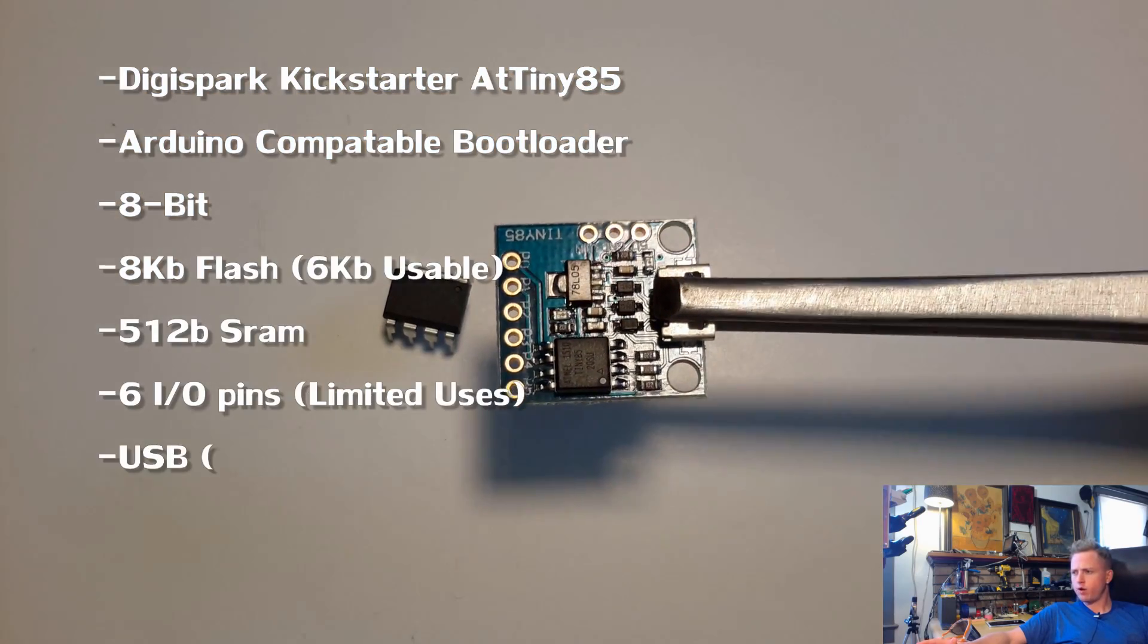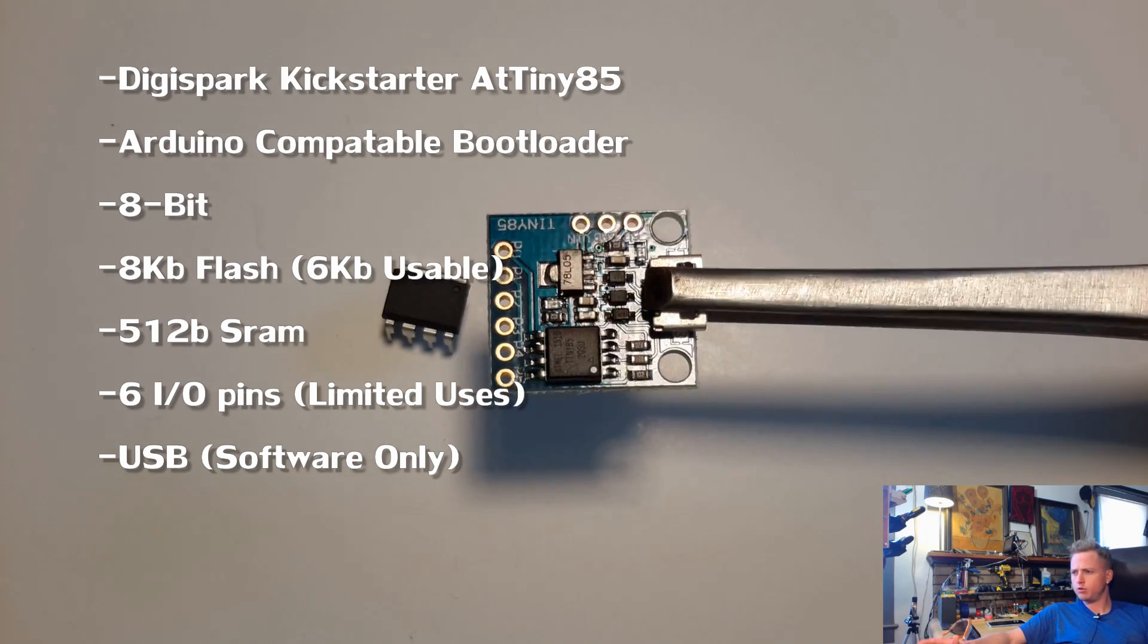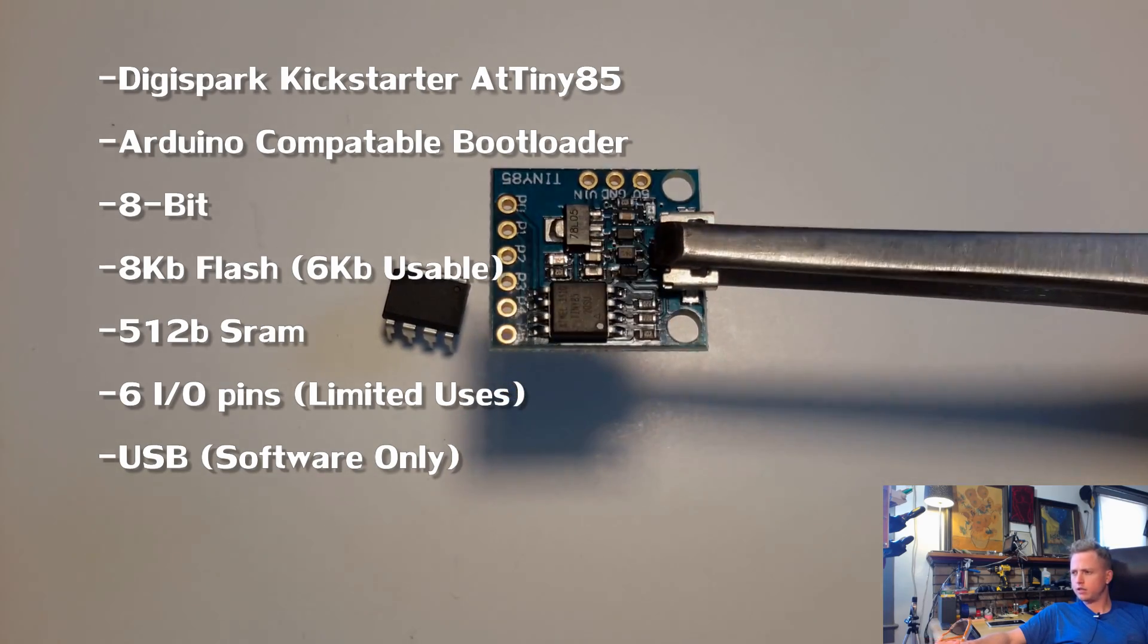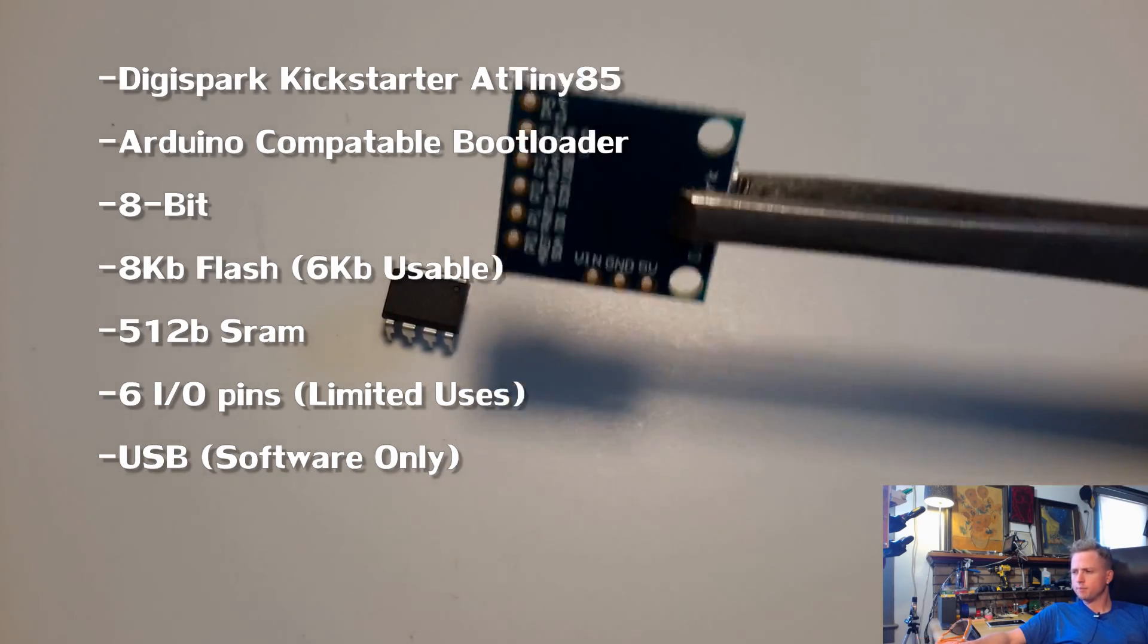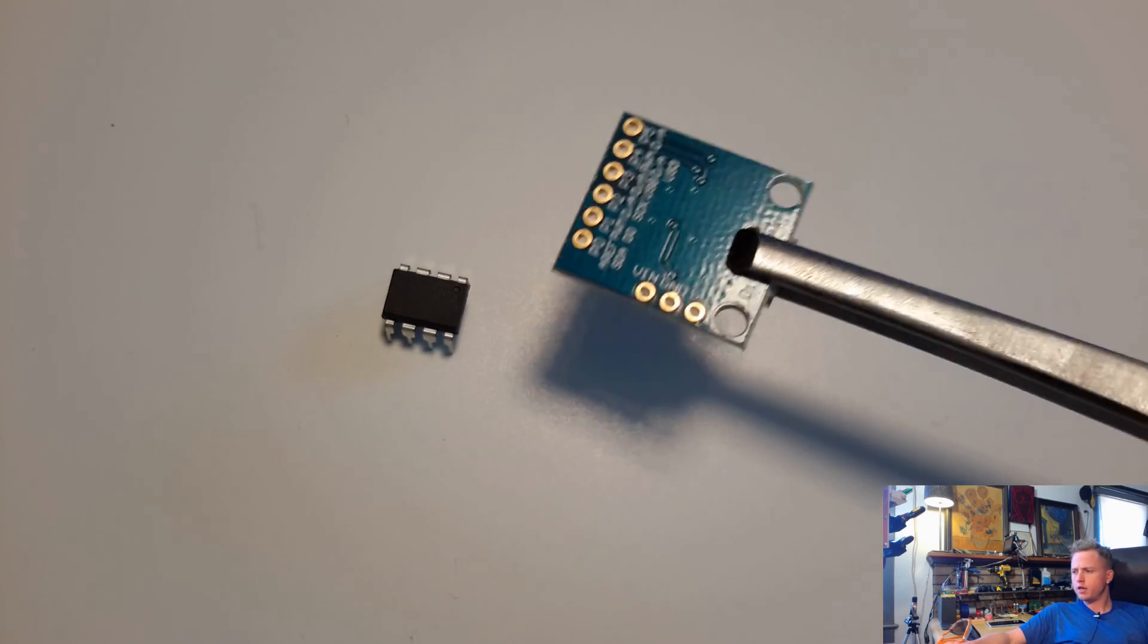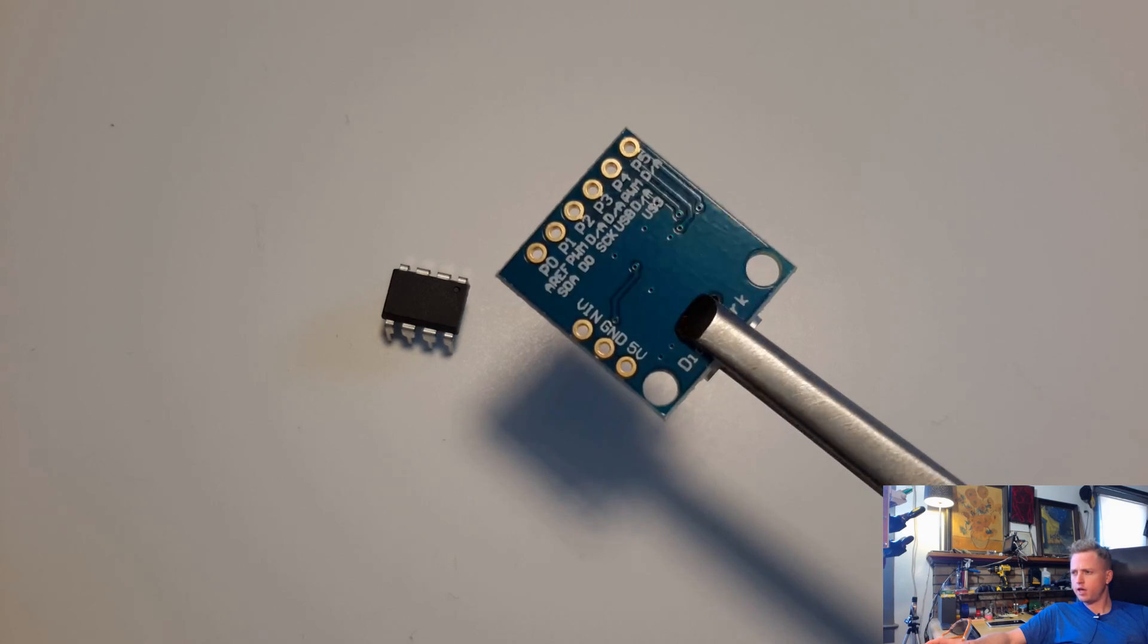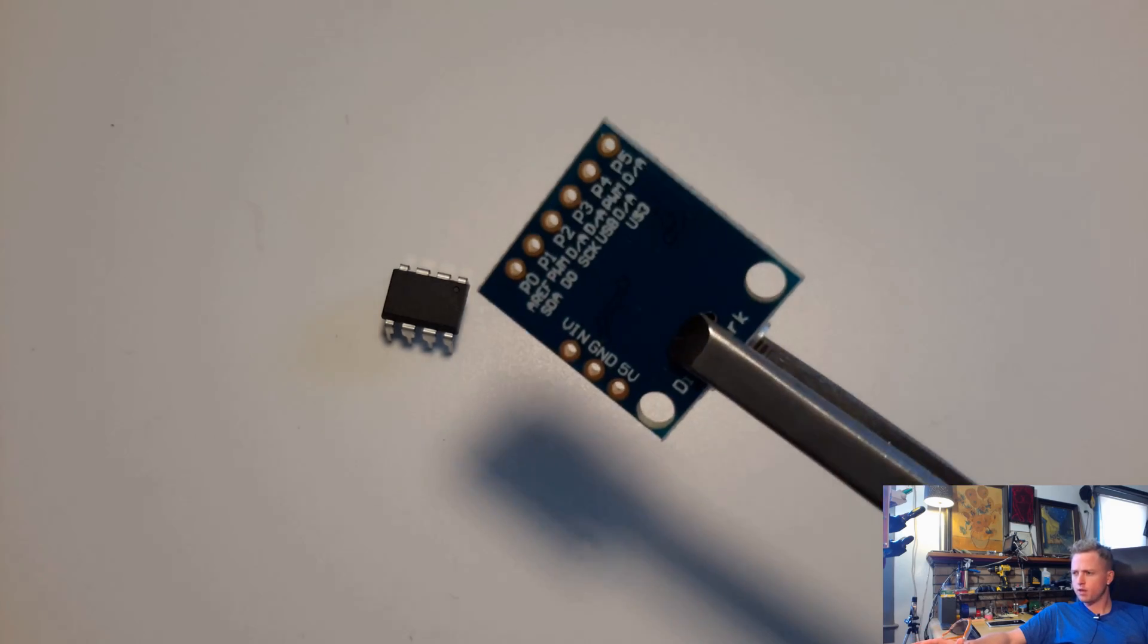I don't necessarily recommend it if it's your first time using an Arduino because it's got a bunch of quirks to it, but it's very good for small projects and wearables and things where you need the smallest board possible.